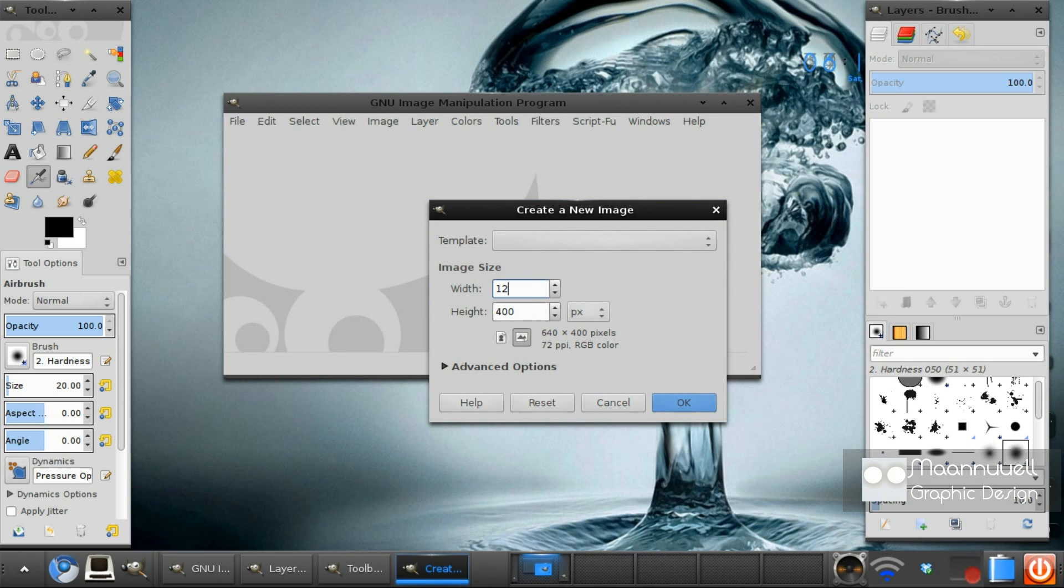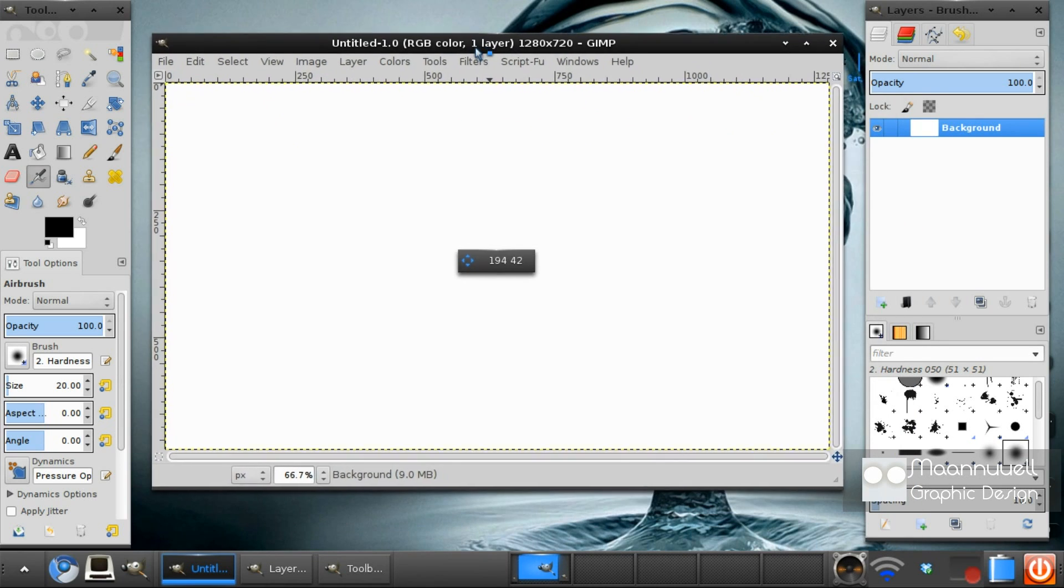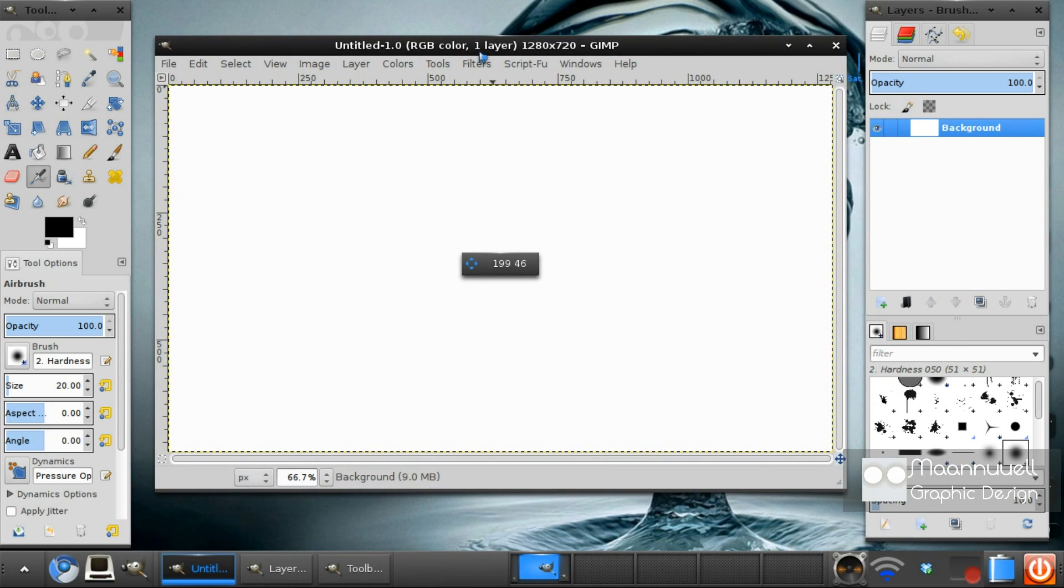Create a new image. I'm going to go 1280 and 720. There we go.